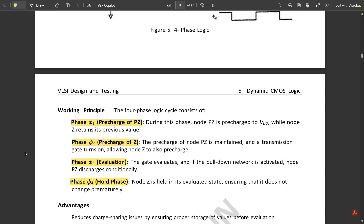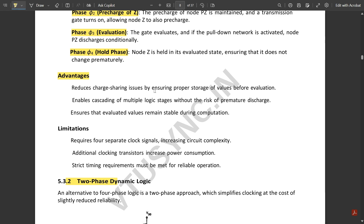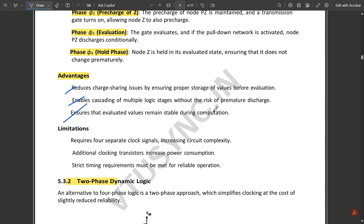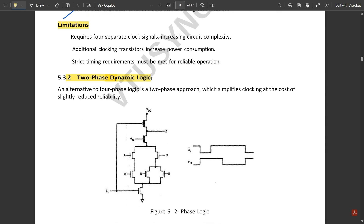The advantages of four-phase dynamic logic are: it reduces charge sharing issues by ensuring proper storage of values; it enables cascading of multiple logic stages without risk of premature discharge; and it ensures evaluated values remain stable during computation. Limitations include: it requires four separate clock signals increasing circuit complexity; additional clocking transistors increase power consumption; and strict timing requirements must be met for reliable operation.